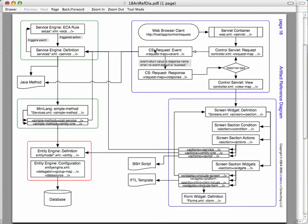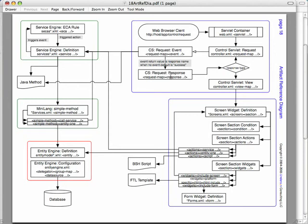There can optionally be an event associated with the request. If there is an event, that is invoked. An event will return a string, and it can return any string you want. The typical default strings to return are either success or error. If there is no event, then success will be assumed. Under the request map, we have a list of responses for the different return strings from the event. If there is no event, there will just be one response with the name success. The different responses can either chain to another request, allowing us to go around this loop multiple times to invoke multiple events, or it can be a view to prepare something to send back to the user.